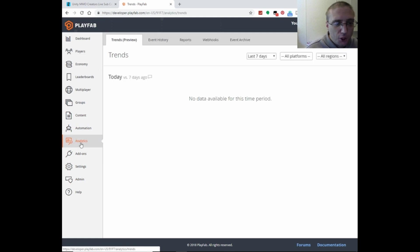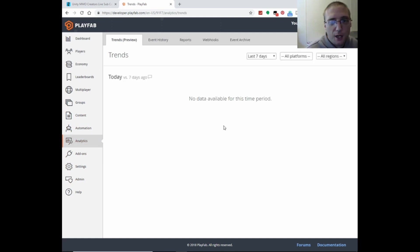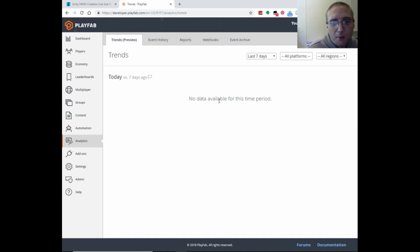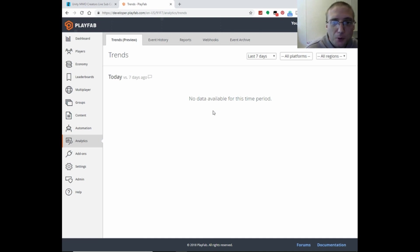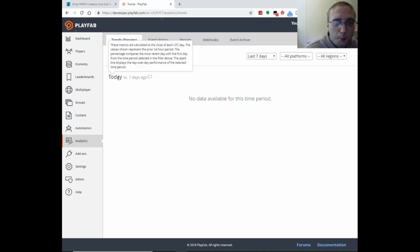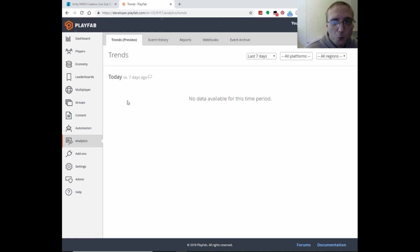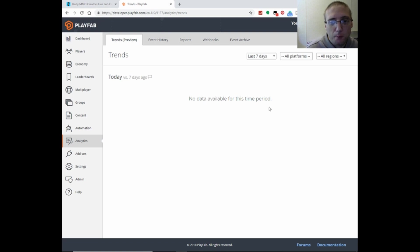Here in analytics, you'll have even more analytics as the game goes live and everything. Obviously, there's no data available right now. But once you have people signing in and stuff, then you'll start having the data populate there.